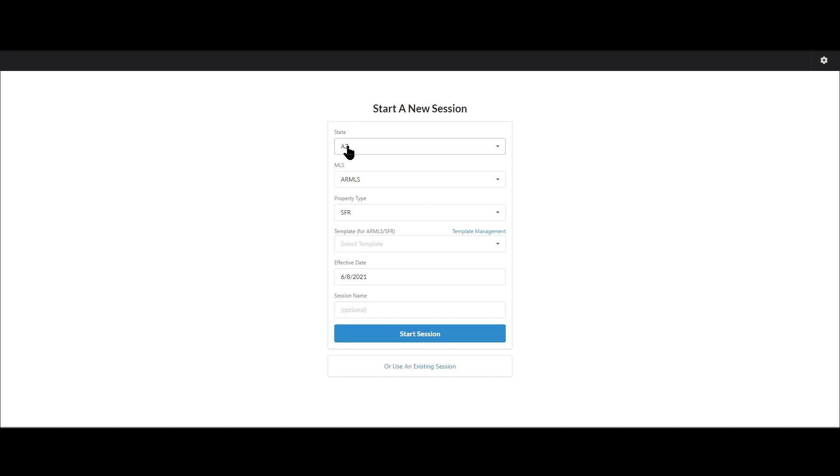So I'm doing Arizona, Armless is the name of my MLS, then you pick your property type, SFR. Now if you have multiple different templates it's going to leave this blank and force you to choose a template. We did that on purpose so that you don't accidentally get into the wrong template.